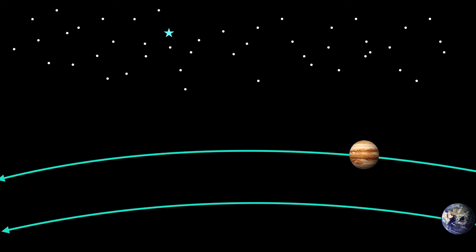Our two orbits here show the Earth currently behind Jupiter in its orbit around the sun, kind of like two track runners running in their lanes.